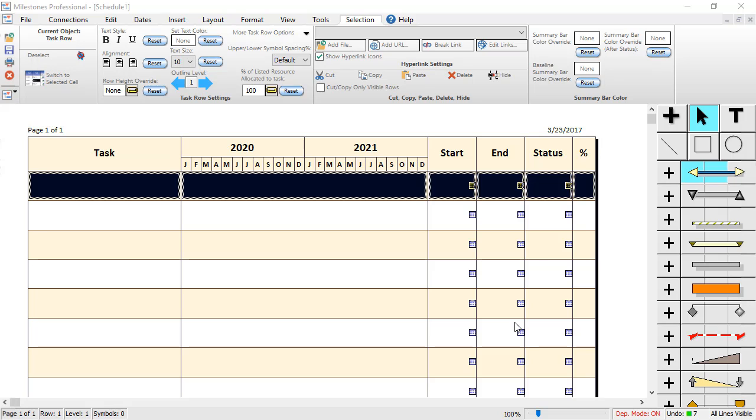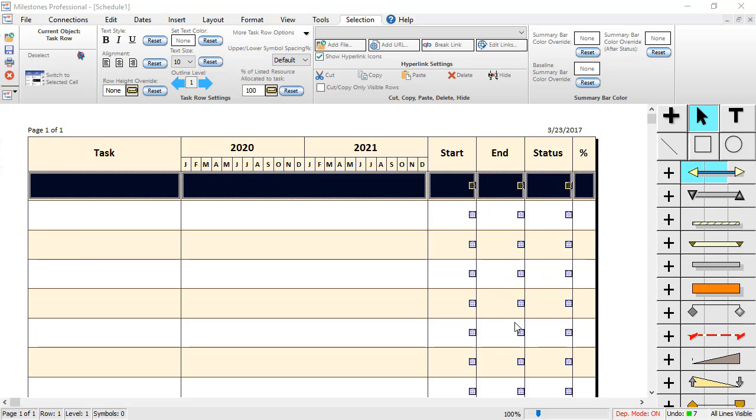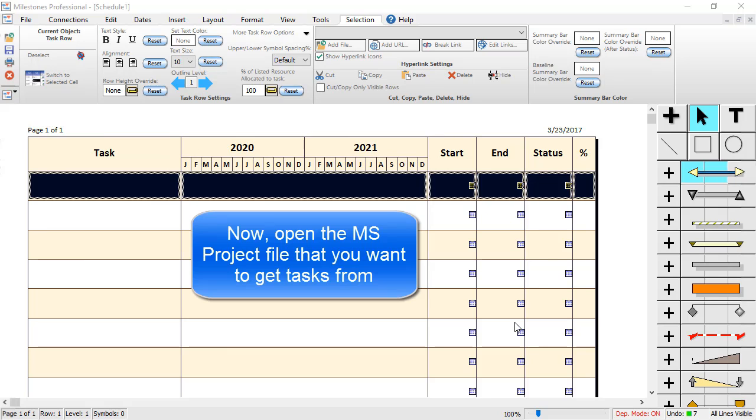First, make sure your date range in Milestones Professional matches the tasks that you will be getting from your MS Project file. Then, open the file up in Microsoft Project that you will be getting tasks from.